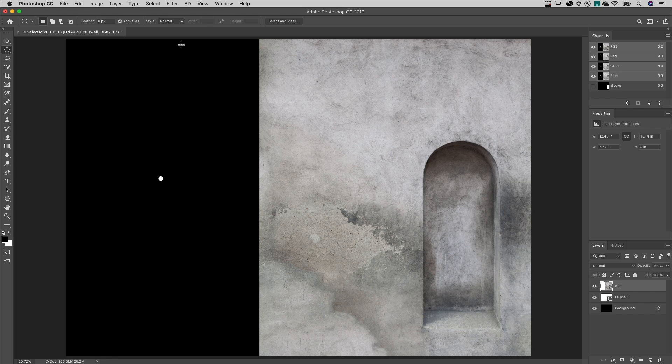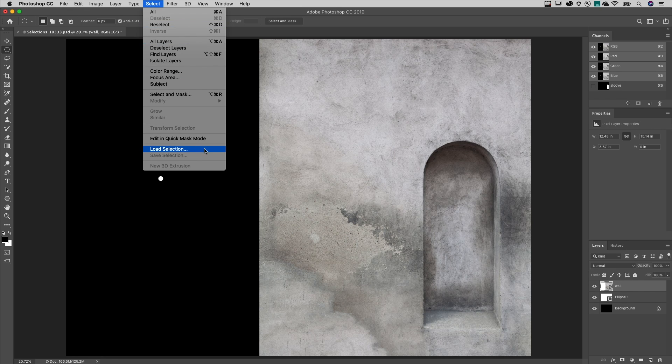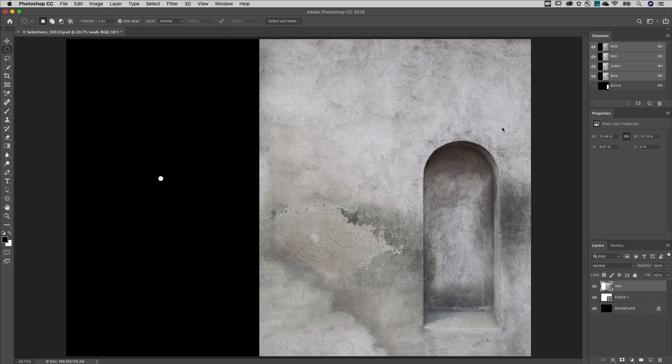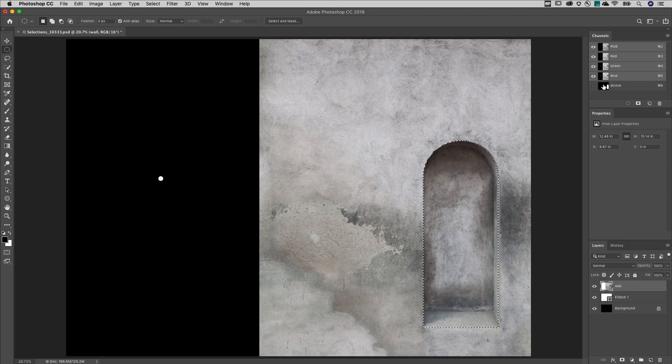To load the channel as a selection, either choose Select Load Selection or hold the Command key on Mac, Control key on Windows, and click on the thumbnail in the Channels panel.